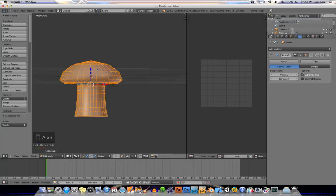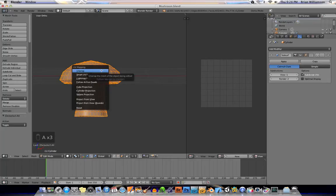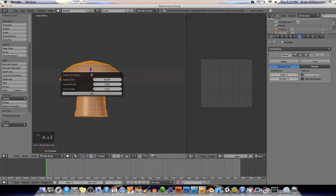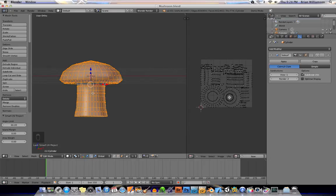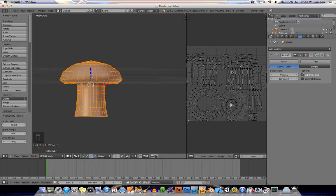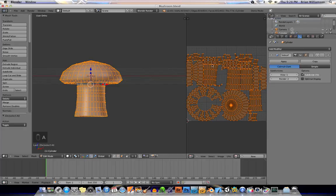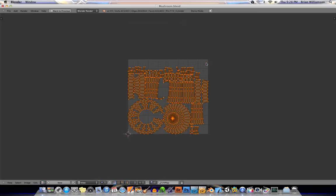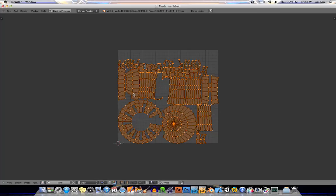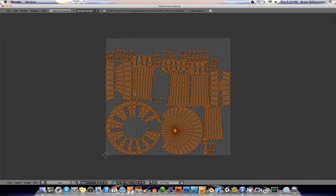and select everything. And hit U and do a UV smart project. Accept the defaults because I'm lazy.